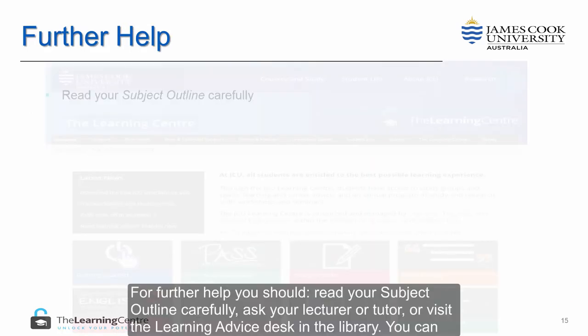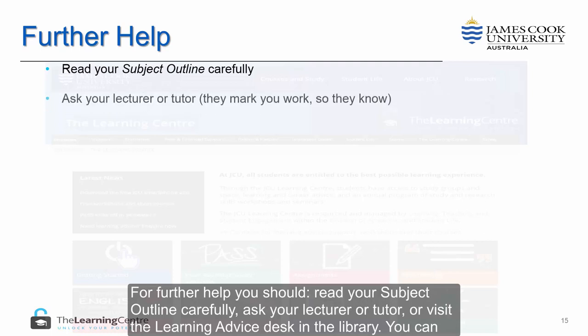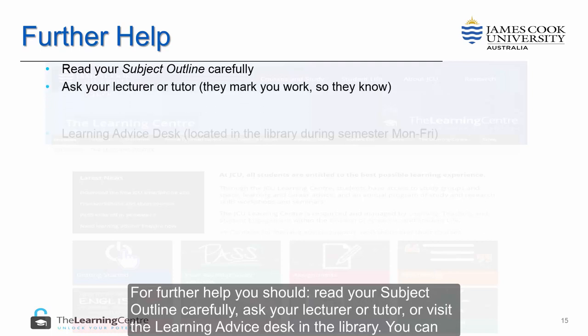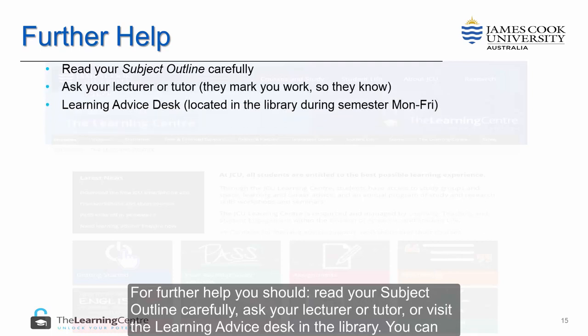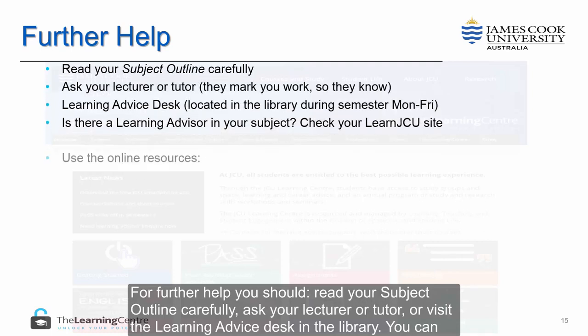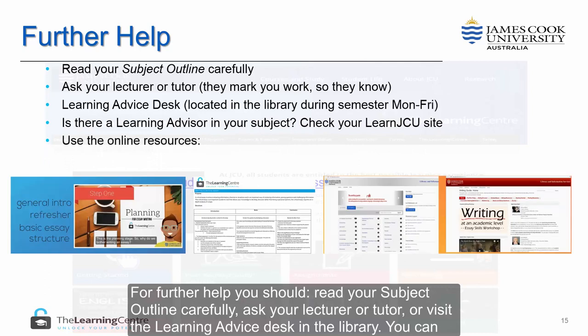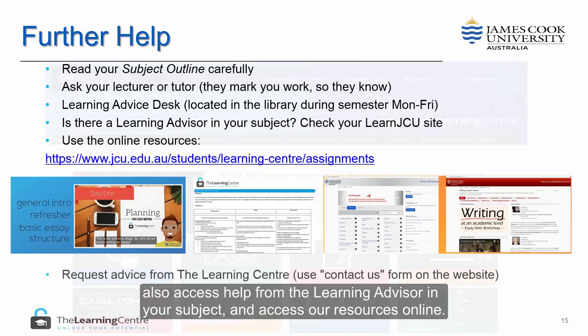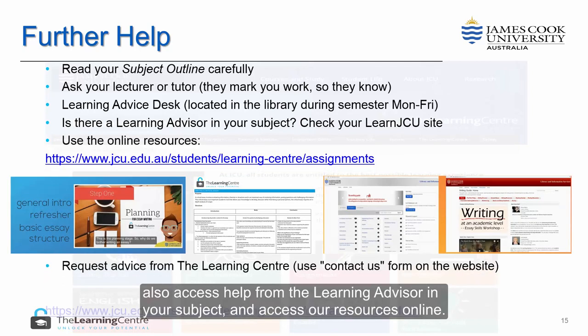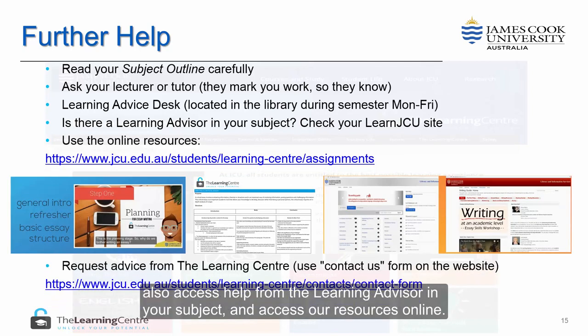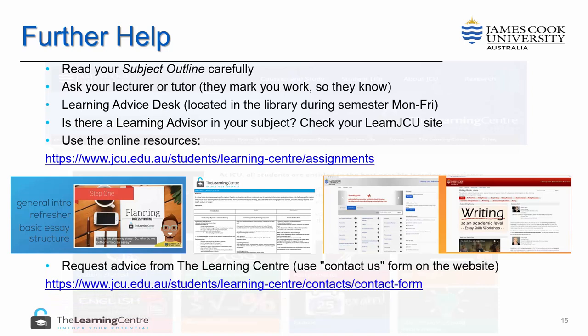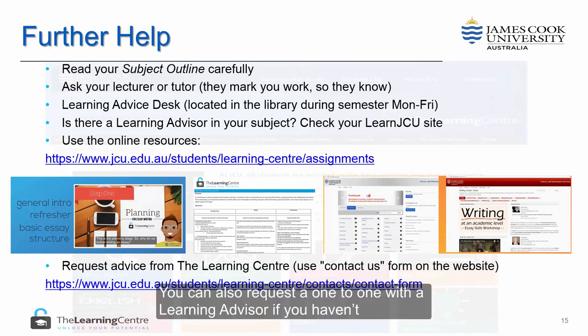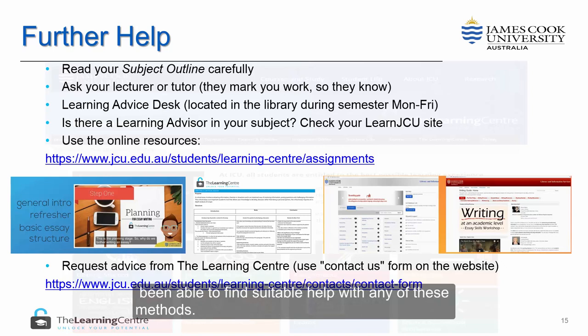For further help, you should read your subject outline carefully, ask your lecturer or tutor, or visit the learning advice desk in the library. You can also access help from the learning advisor in your subject and access our resources online. You can also request a one-to-one with a learning advisor if you haven't been able to find suitable help with any of these methods.